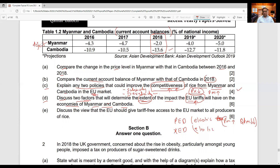The last question: discuss the view that the European Union should give tariff-free access to the EU market to all producers of rice. Tariff-free access means no tariff is being charged — everyone is allowed to send their rice to the EU market without any tax. Since it is a 'discuss' question, you have to write points for and points against, then give a conclusive statement. If tariff-free access is allowed to all producers, EU consumers will benefit because they can get a variety of rice from multiple countries and at lower prices, which may lead to a better quality of life for these consumers.